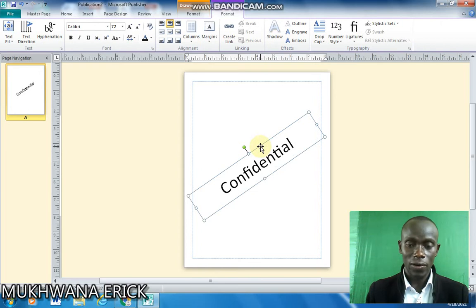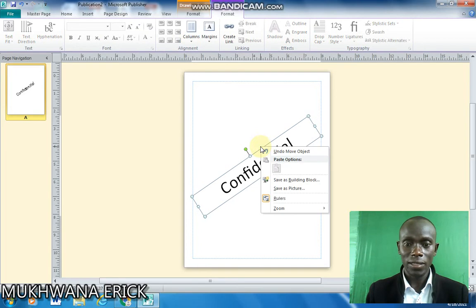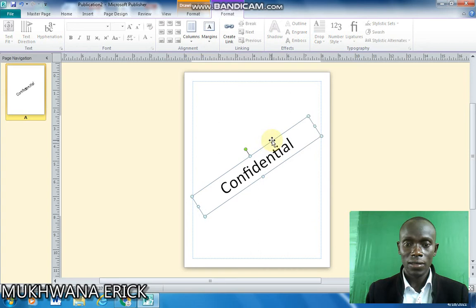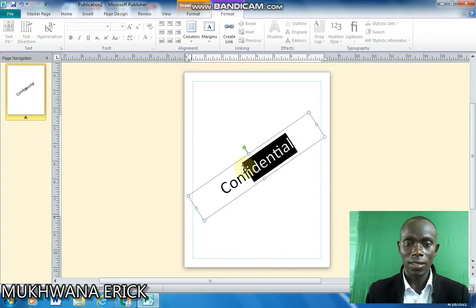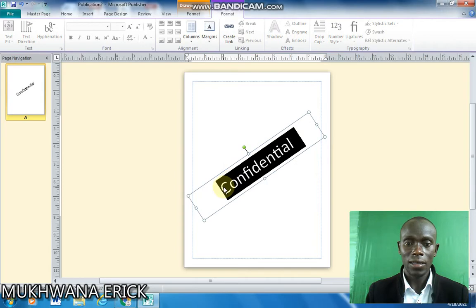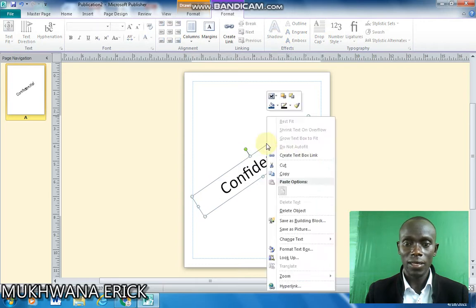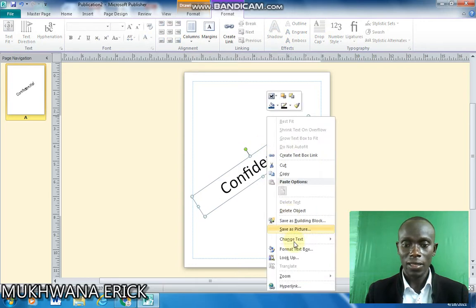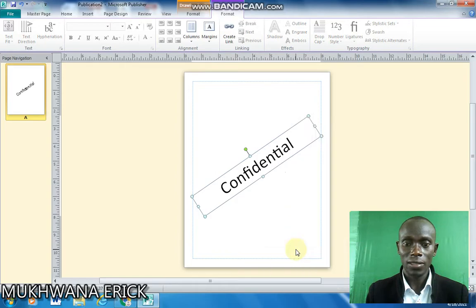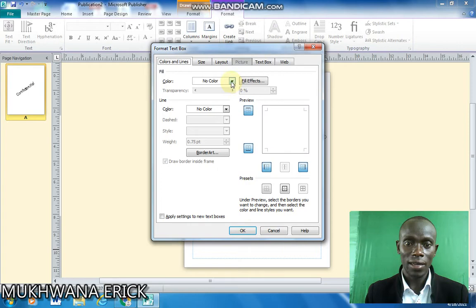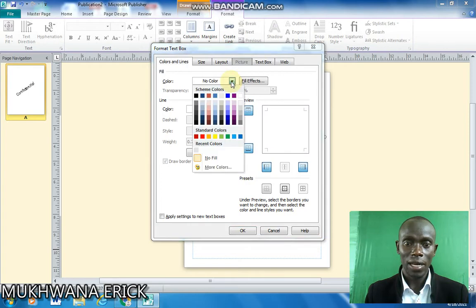So I'll right click on this text box. So when you select this and then I'll right click and come to format text box. Under format text box I can choose a color for my text box.